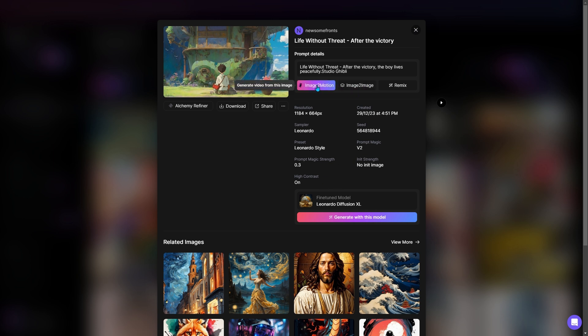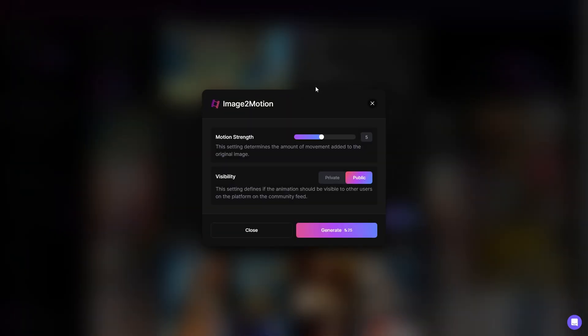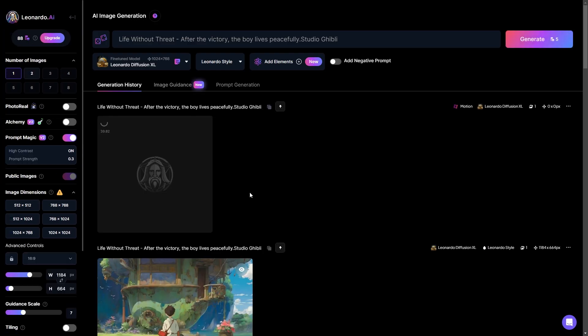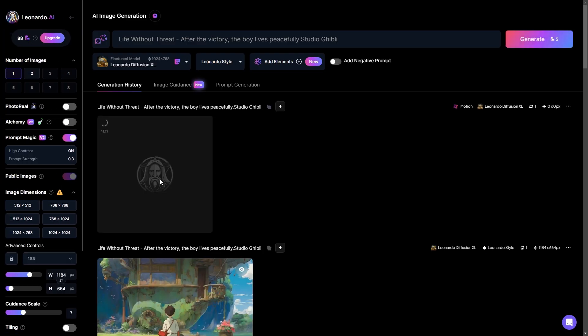You'll see the image to motion button, so click on that. It will ask you to set the motion and visibility. I'll keep it as default and hit the generate button. It will cost 25 credits. Now click on view generation and wait a little bit.